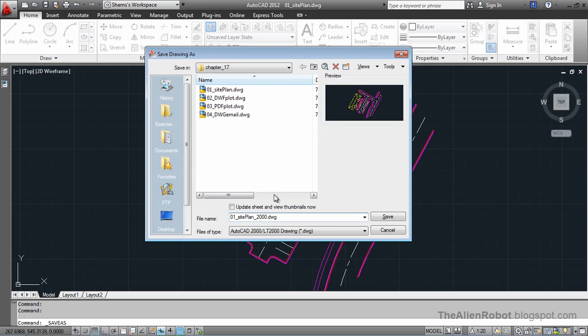Now notice certain things that we're using in AutoCAD 2012 are not available in version 2000. For example, the dimensions would be converted to text so our client would be able to see that.